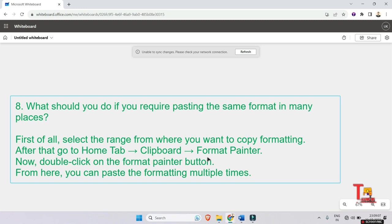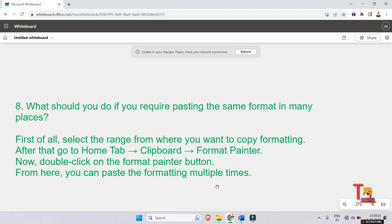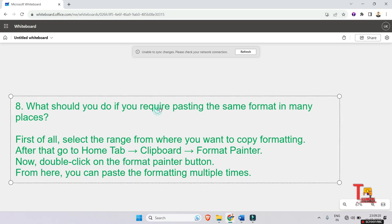Now double-click on the Format Painter button. From here you can paste the formatting multiple times. So in this way you can paste the same format in many places. Let's go to the next question.